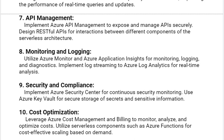The ninth solution is security and compliance. Implement Azure Security Center for continuous security monitoring. Use Azure Key Vault for secure storage of secrets and sensitive information.